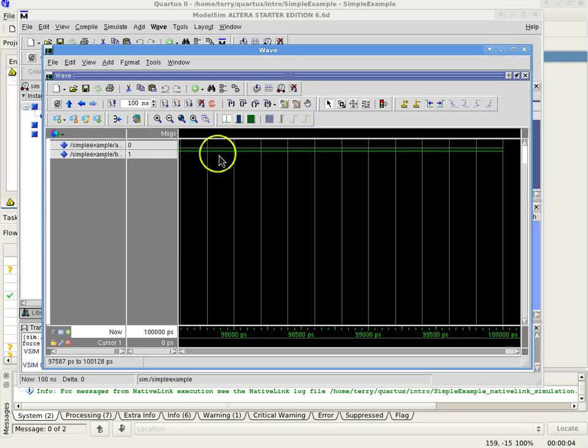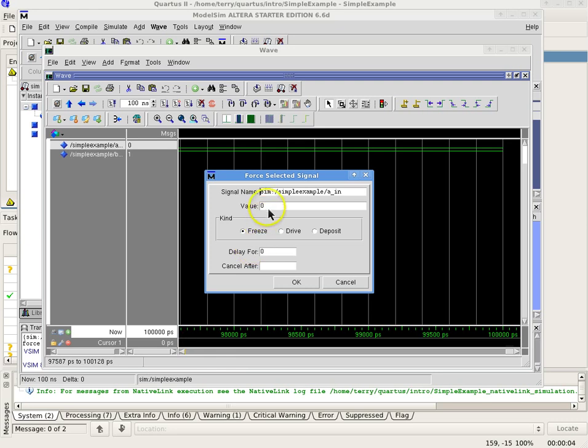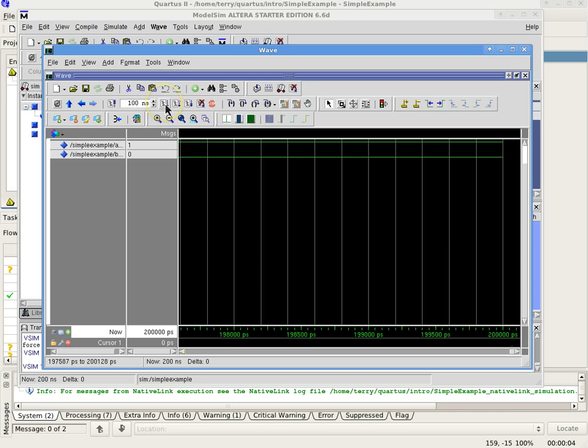Change one of the input signals. Select an input signal and right-click on the pop-up. Select Force, and for the value, change the 0 to 1 or the 1 to 0. Select Run Simulation. Repeat that until all the possible input combinations have been tested.